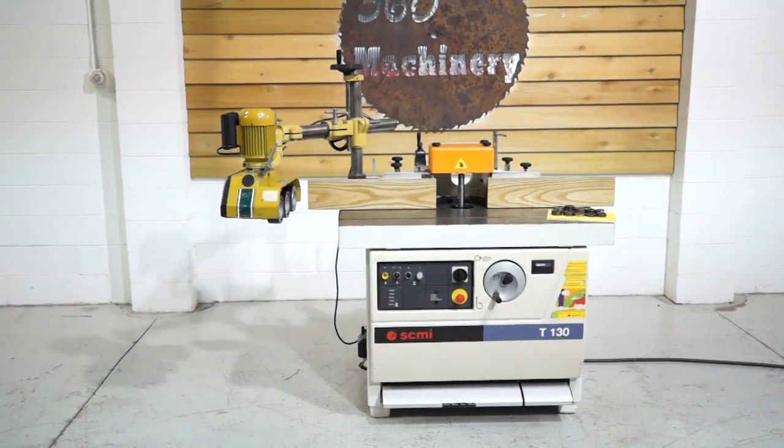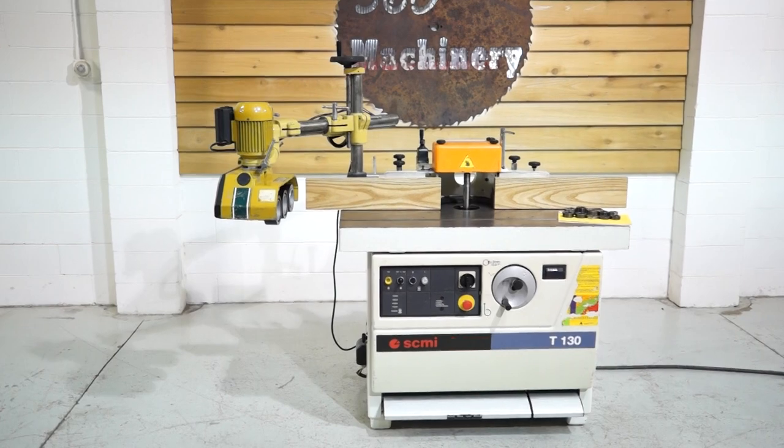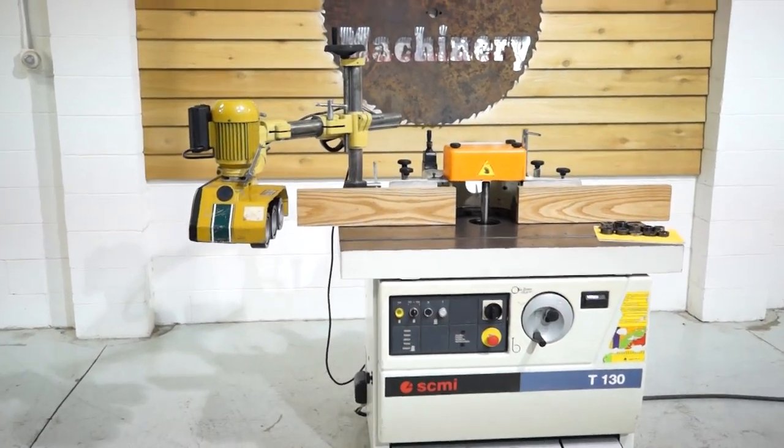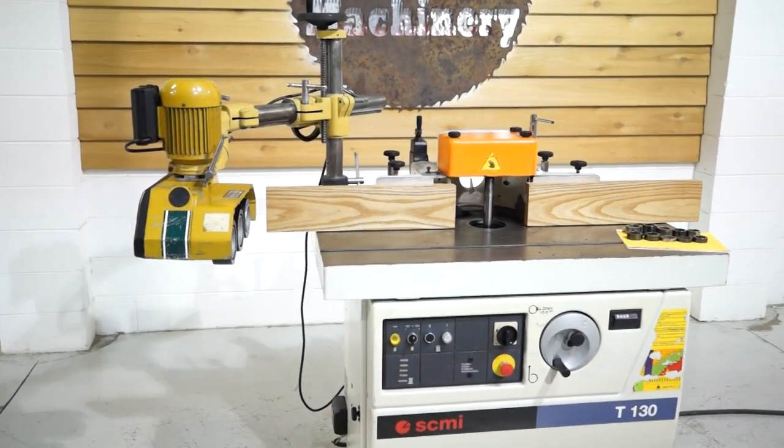9 horsepower, 230/460 volt, currently wired 230 volts.